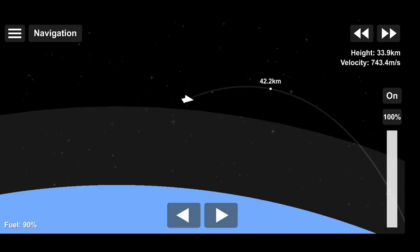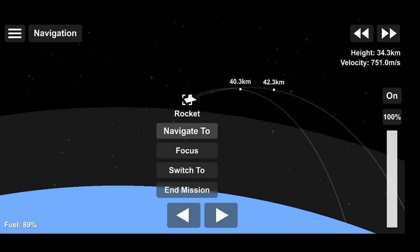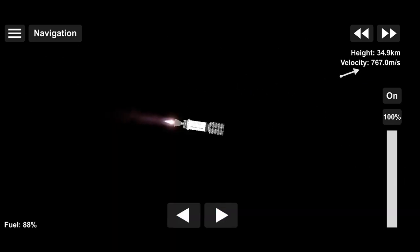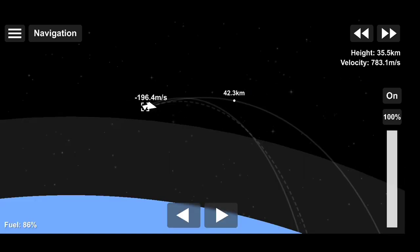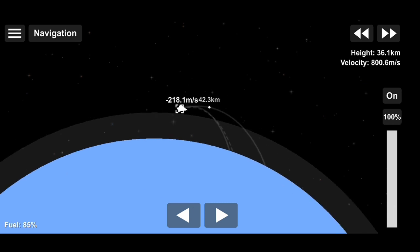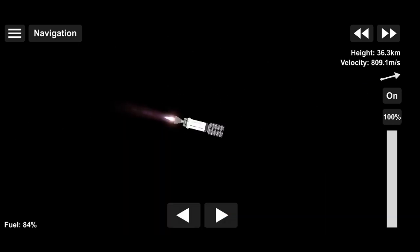While stage 2 is doing its job there on the right, stage 1 is headed back home to Earth. Can't quite see it on the video on the left, but it is doing that.